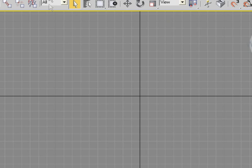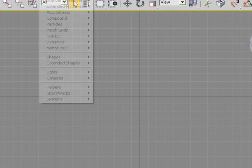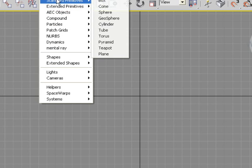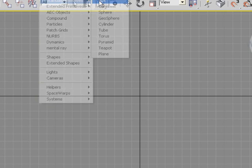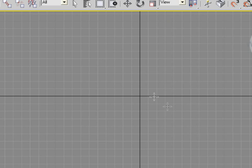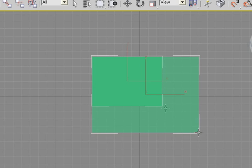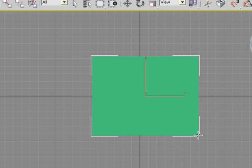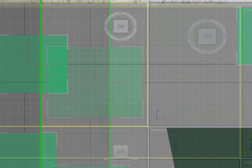So let's go to create a standard primitives box. We're going to left click, drag, release, drag, left click again to create the box.